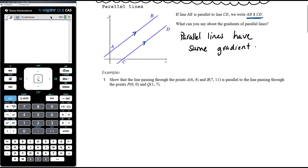Let's look at an example where we need to refer to lines being parallel. Show that the line passing through the points (6, 4) and (7, 11) is parallel to the line passing through (0, 0) and (1, 7). We need to show that we understand what gradient means and what it means for two lines to be parallel — it's up to us to show it explicitly. The first thing we need to do is calculate the respective gradients.